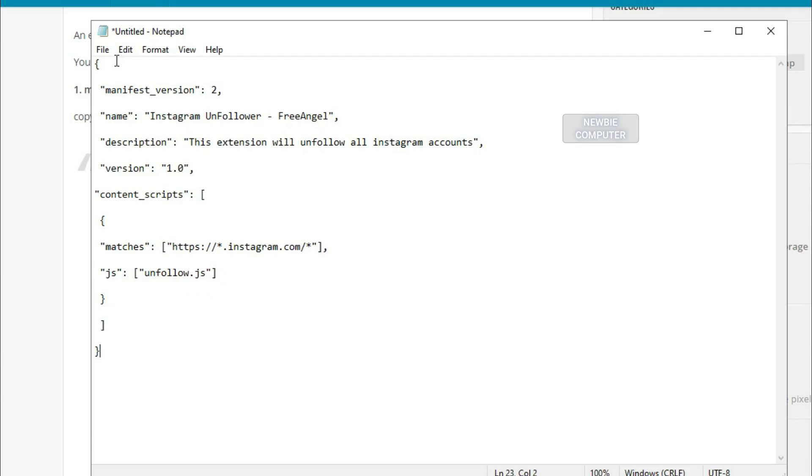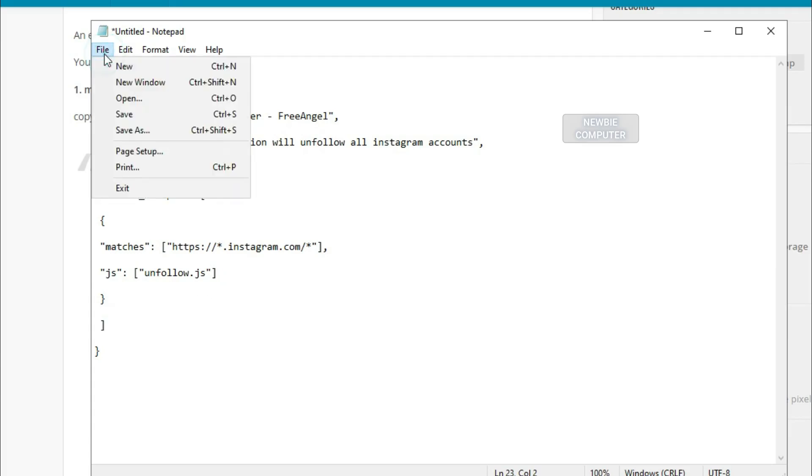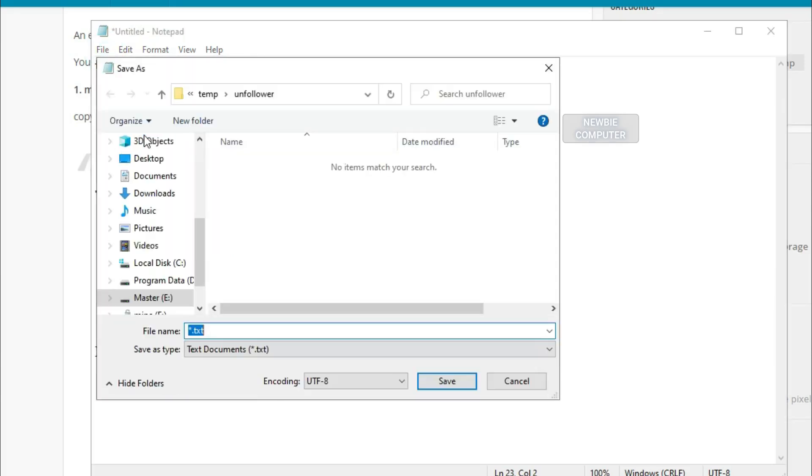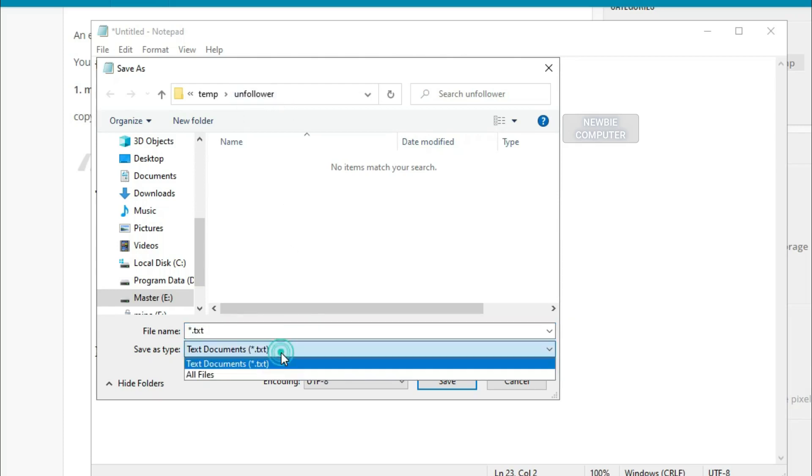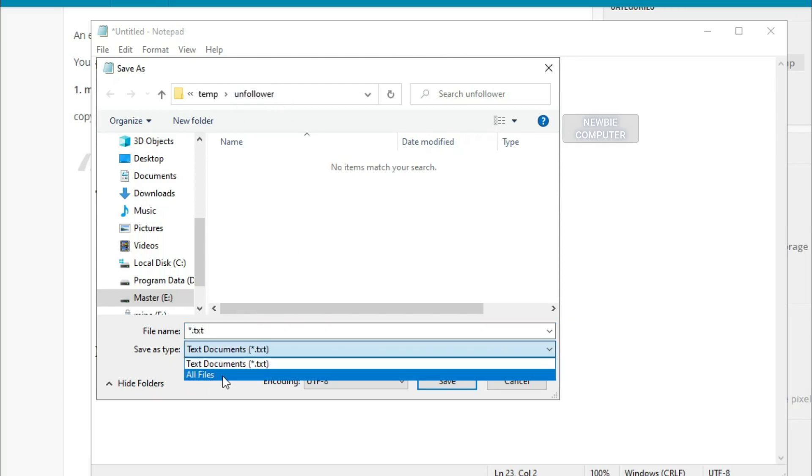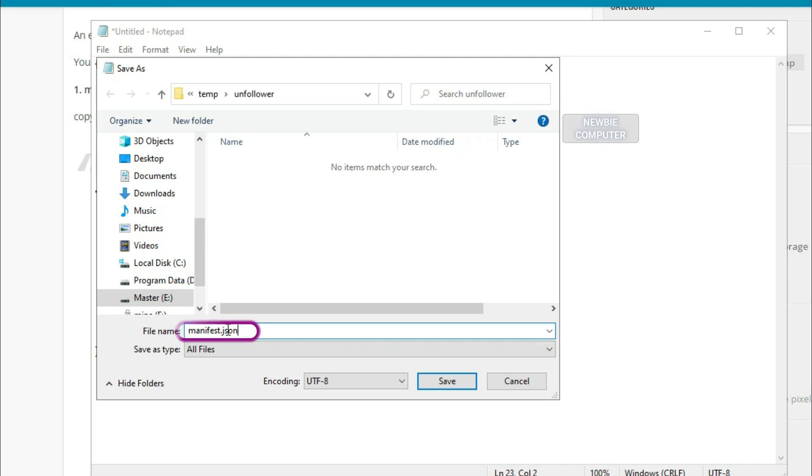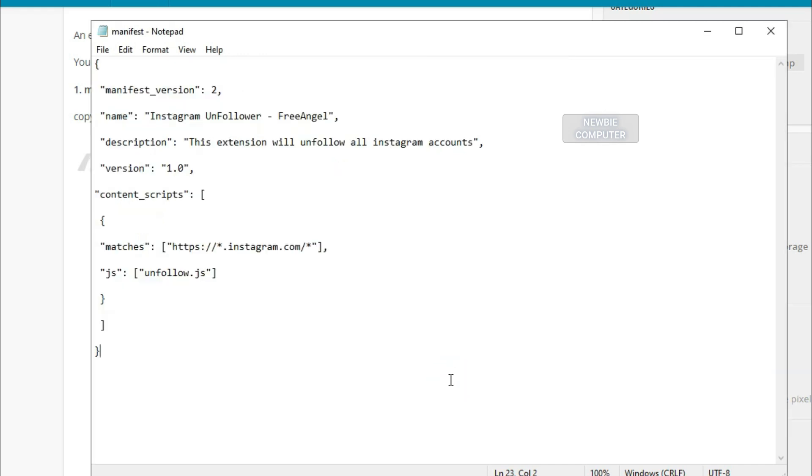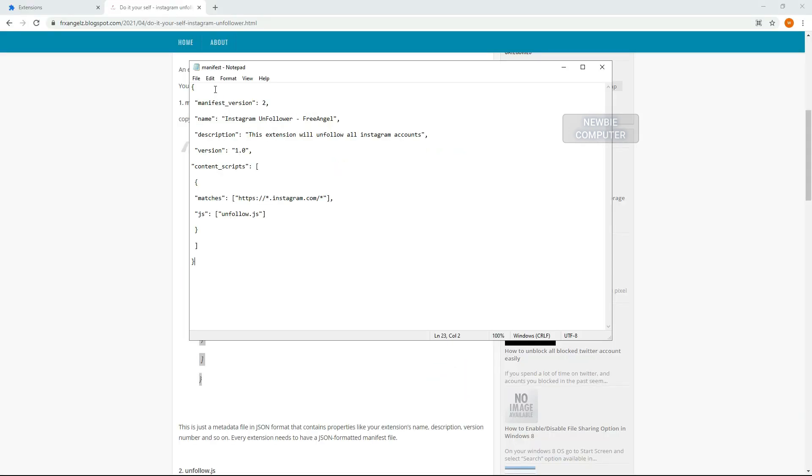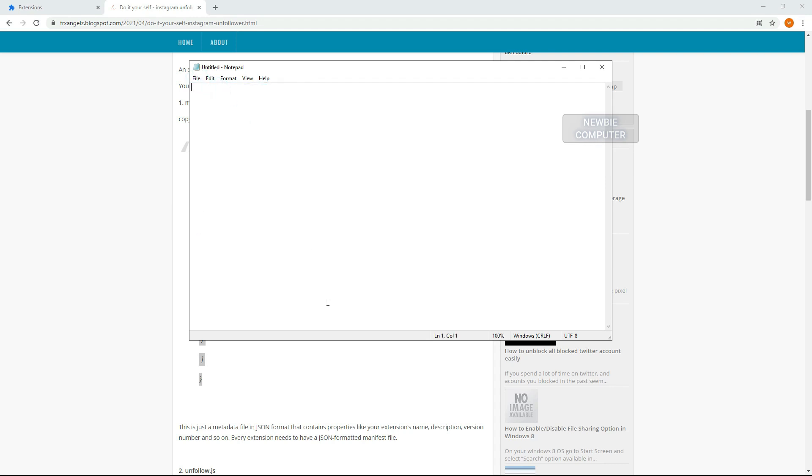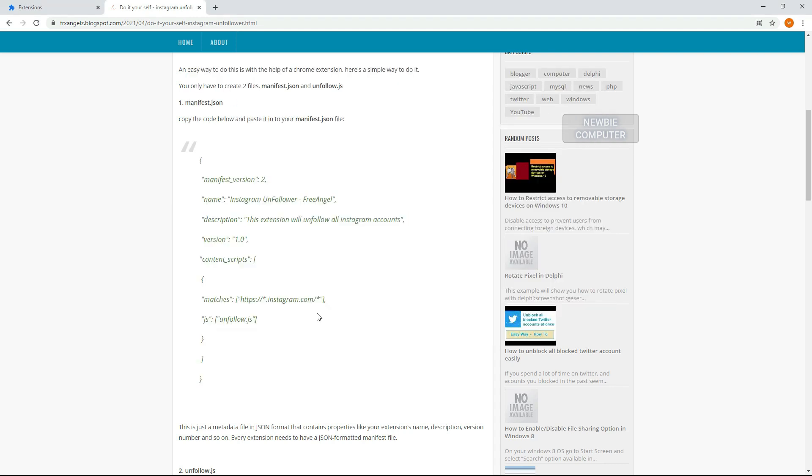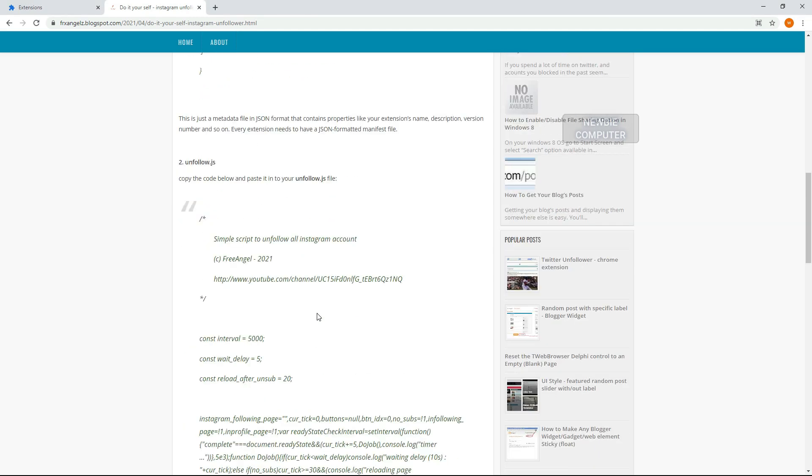Save the file as manifest.json. Make sure you save the file as manifest.json, don't save this file with a txt extension or it won't work. This is just a metadata file in JSON format that contains properties like your extension's name, description, version number, and so on. Every extension needs to have a JSON formatted manifest file.